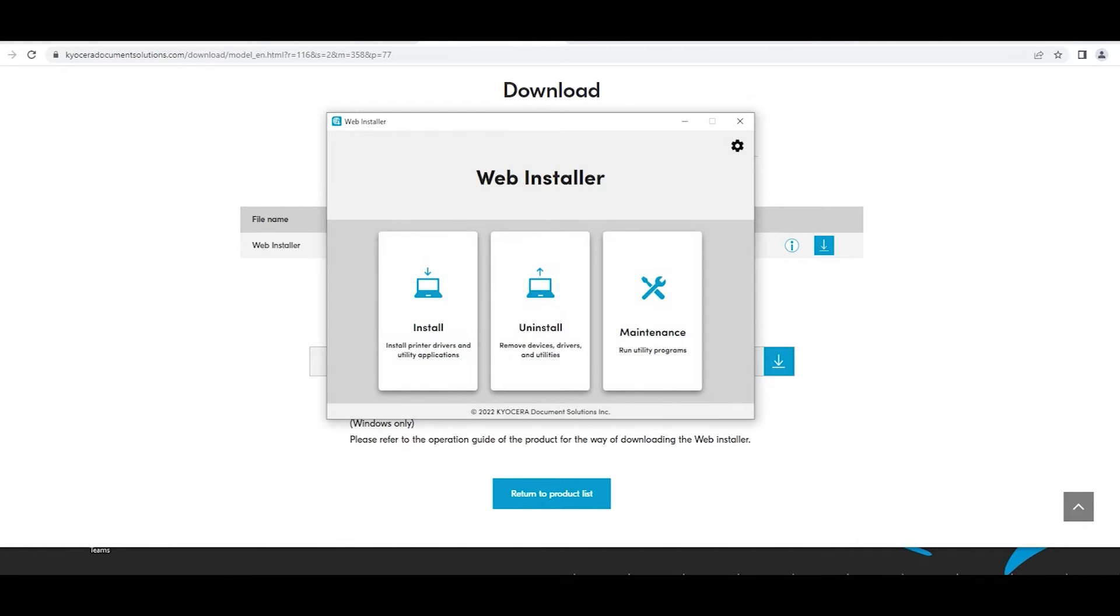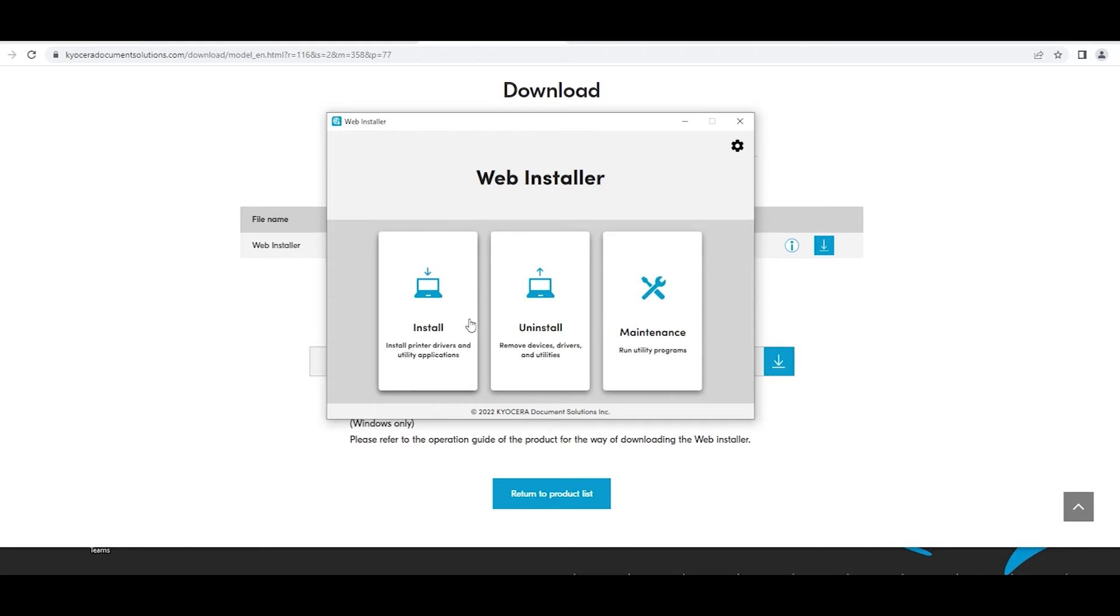Next, the Web Installer window will appear. There will be three options: Install, Uninstall, and Maintenance. Select Install.